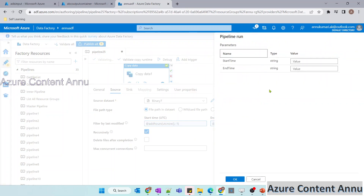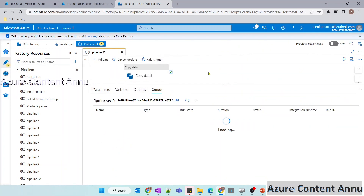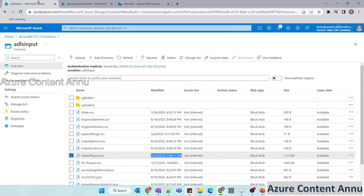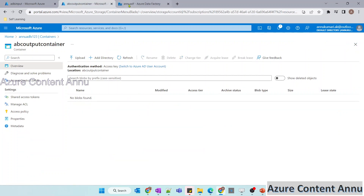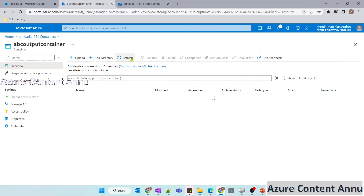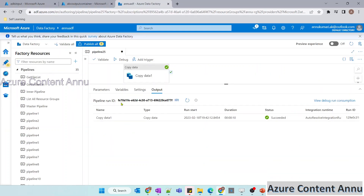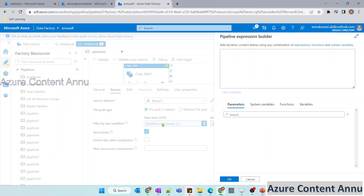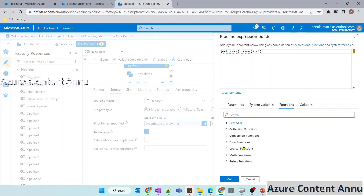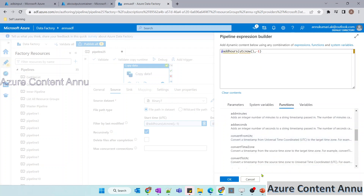Let me remove the parameter and hit debug, then wait for pipeline execution to complete. The copy activity has completed — let me go to the output container and hit refresh. You can see only the particular file modified today has been copied. One important point: sometimes it won't work for people not in UTC time zone. In that case, use the convertFromUTC function, specify your time zone, and then run the pipeline.